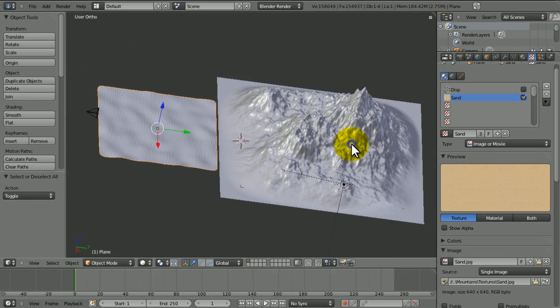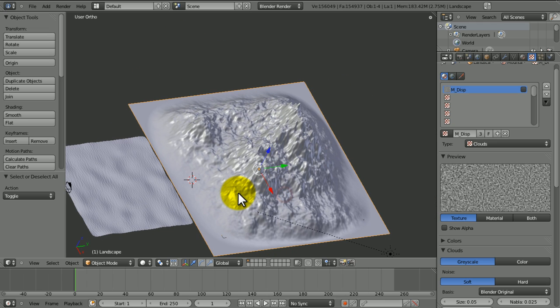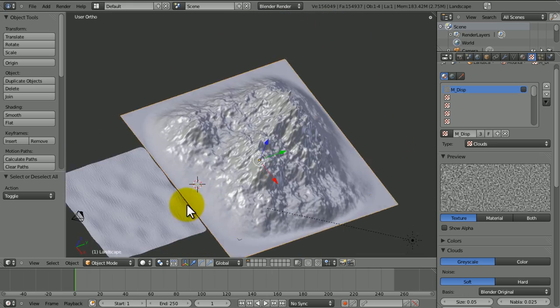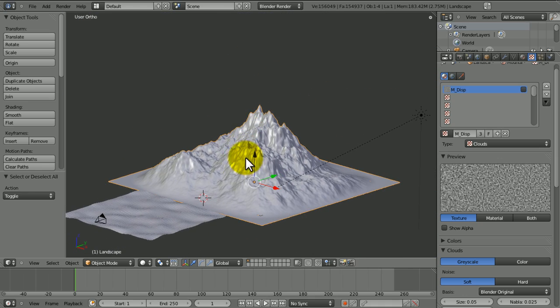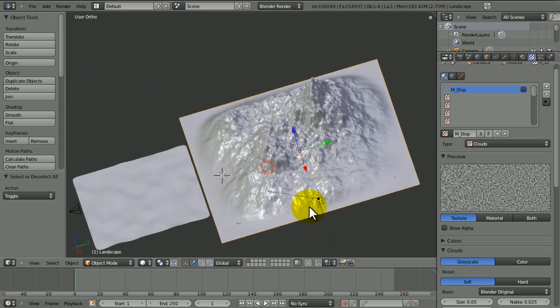The mountain materials are kind of interesting because we're going to be going into the node editor, using a technique from someone with an interesting name who posted on his blog a method of making material slope dependent. That's really useful for this so we can have the flat areas of the mountain with sand and stuff, and steep areas where sand just doesn't stay because it falls down — it doesn't stick to steep slopes.